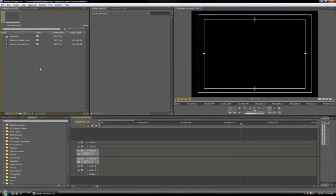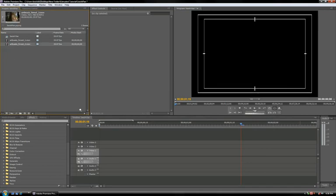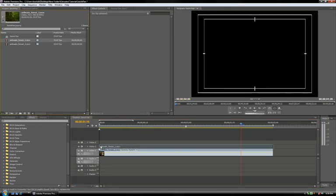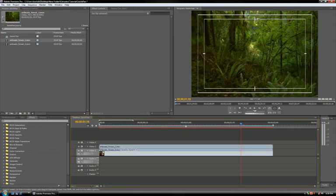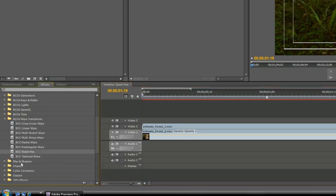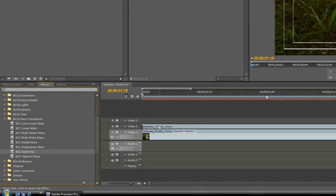In Premiere Pro, BCC SwishPan is treated as a video filter, so we need to first layer our clips on top of each other. Make sure your outgoing footage is on top of the incoming footage. BCC SwishPan is located in the BCC Wipe Transitions category of filters, and click and drag the filter onto the top clip.